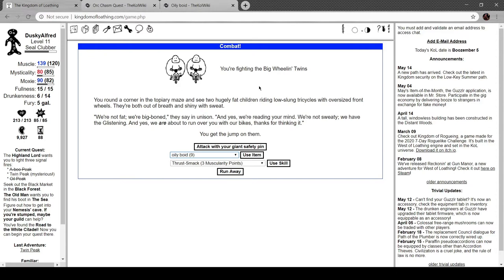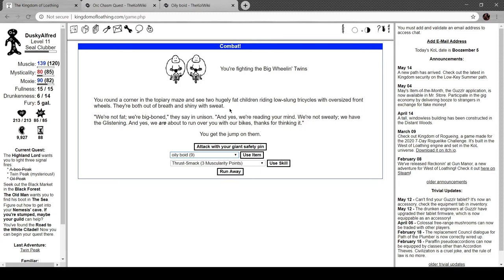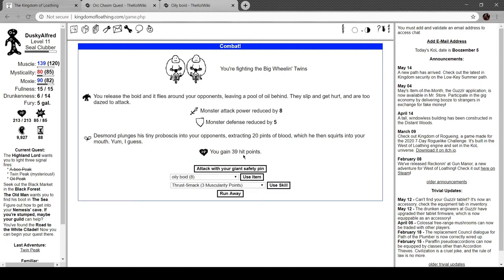I don't know if I read this combat description, which I'm going to now. You're fighting the big wheelin' twins. We're in a corner in the topiary maze and see two hugely fat children riding low-slung tricycles with oversized front wheels. They're both out of breath and shining with sweat. We're not fat, we're big boned, they say in unison, and yes, we're reading your mind. We're not sweaty, we have the glistening, and yes, we are about to run you over with our bikes. Thanks for thinking it.